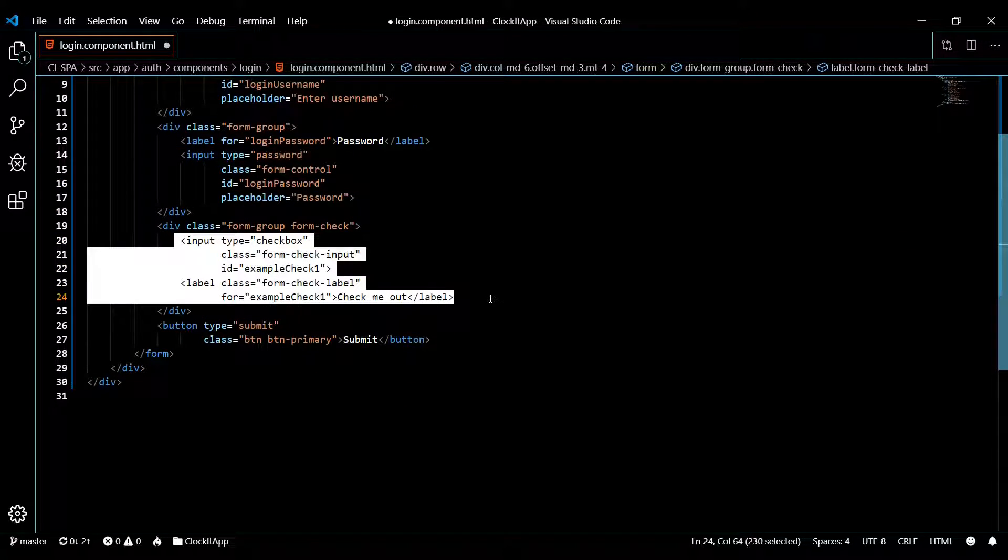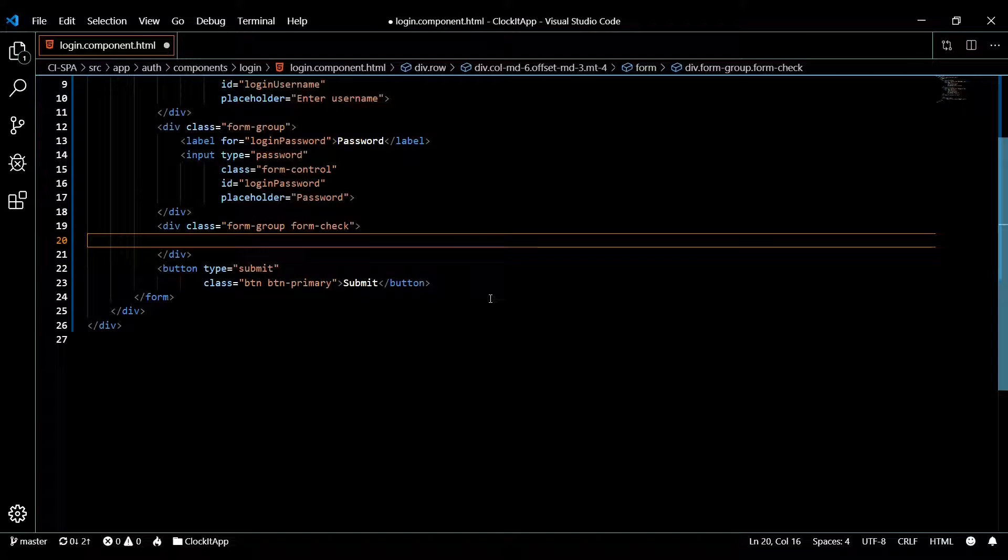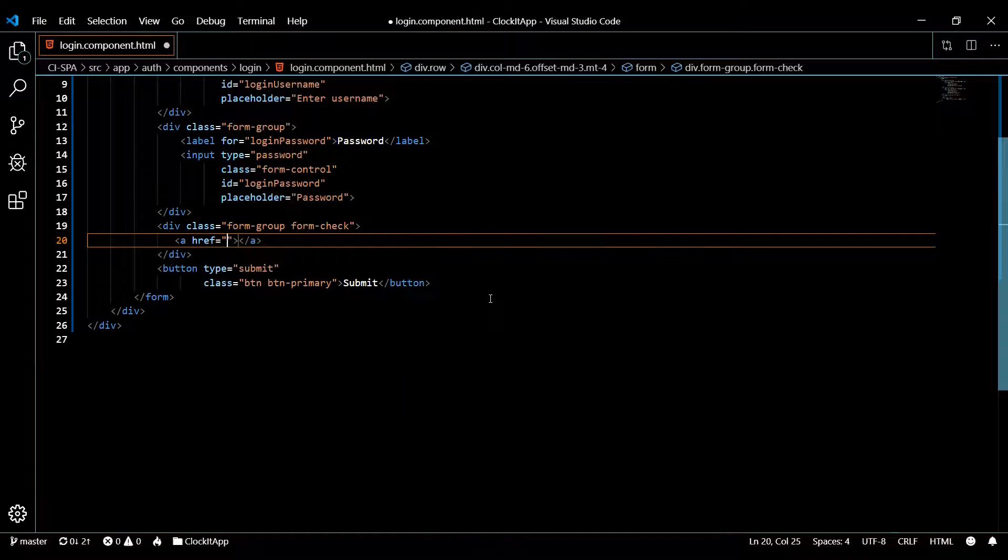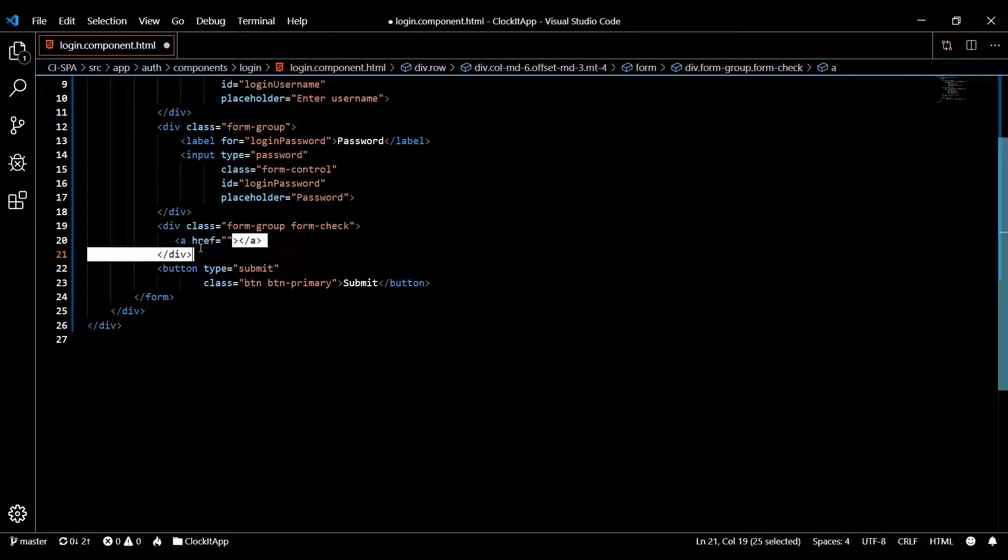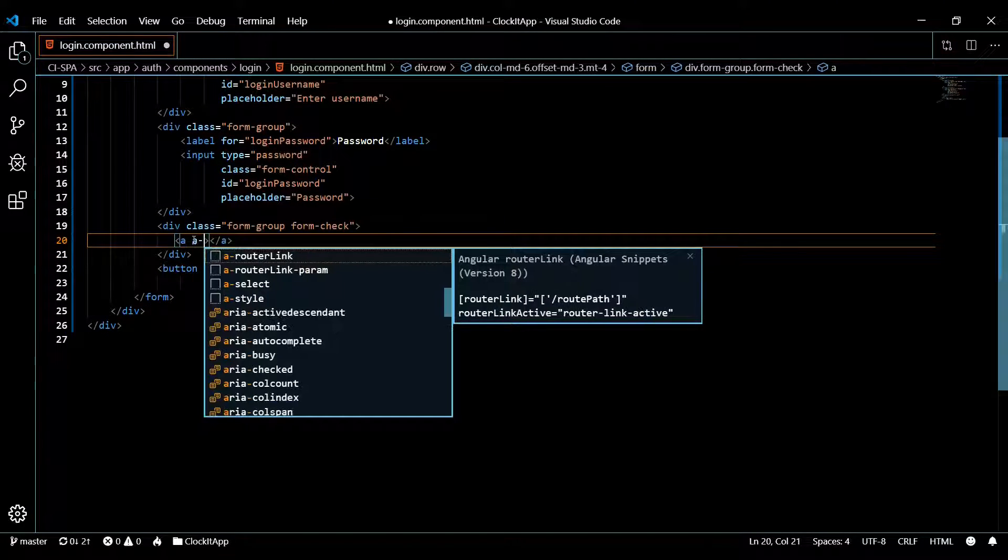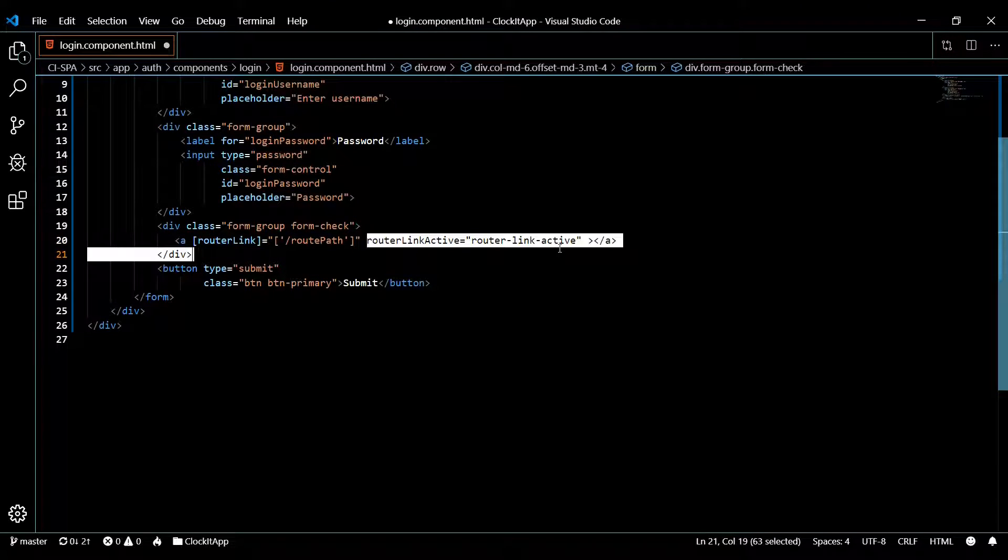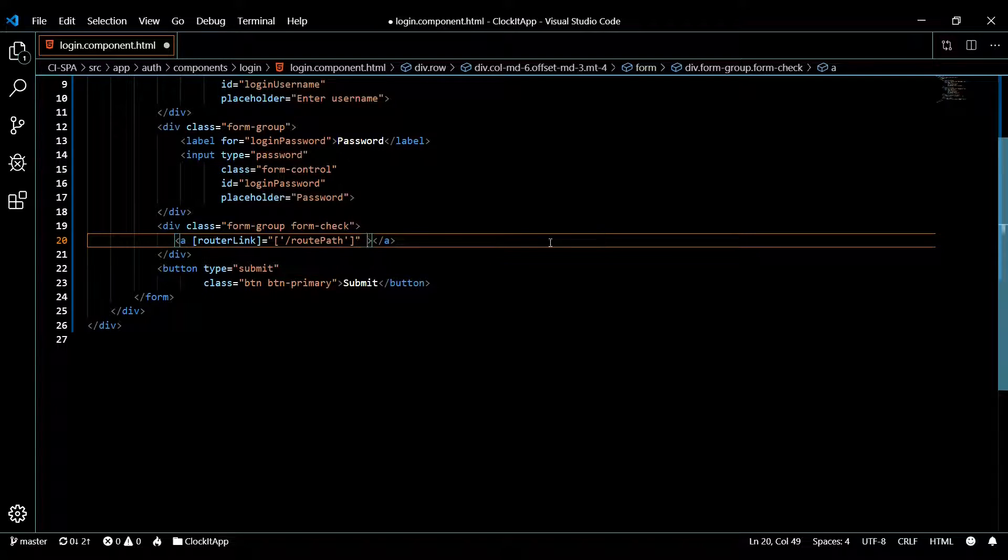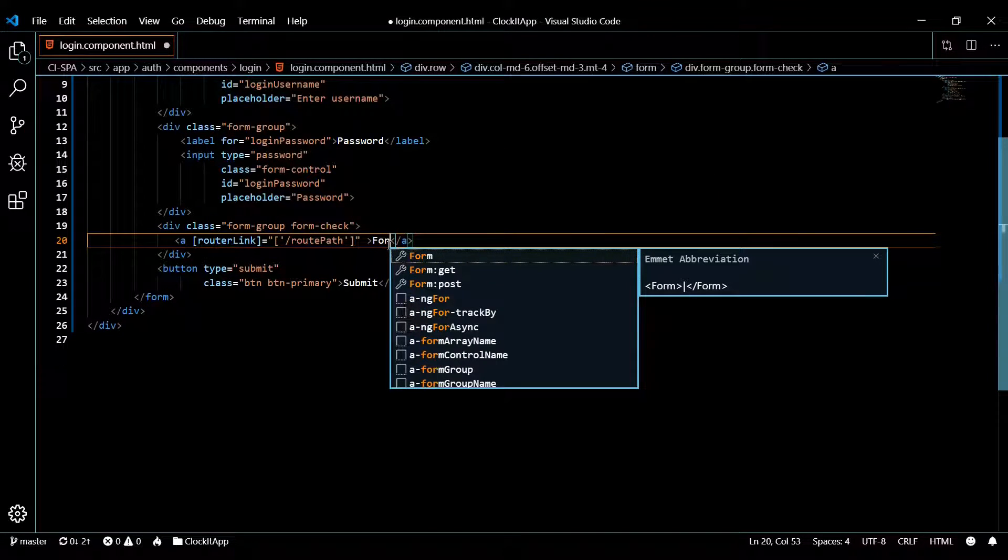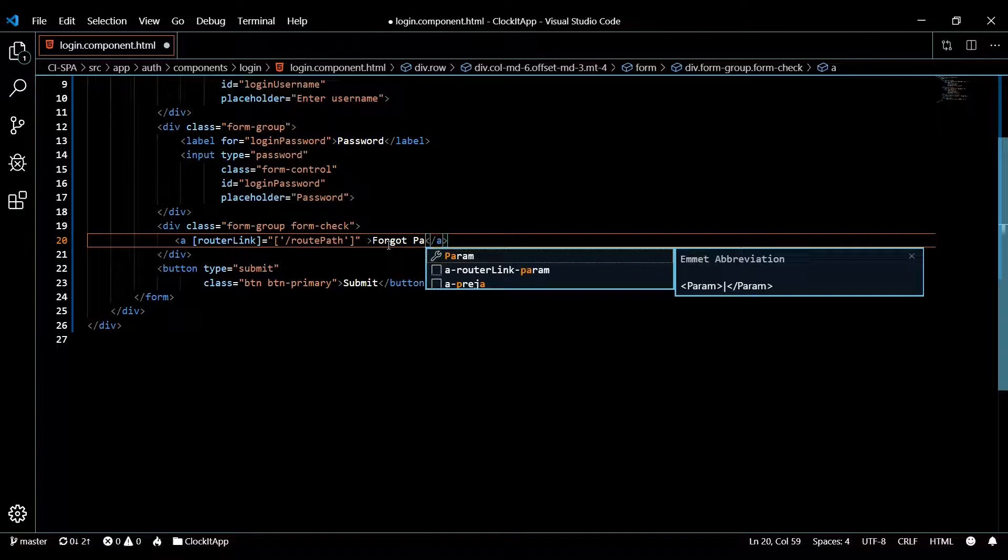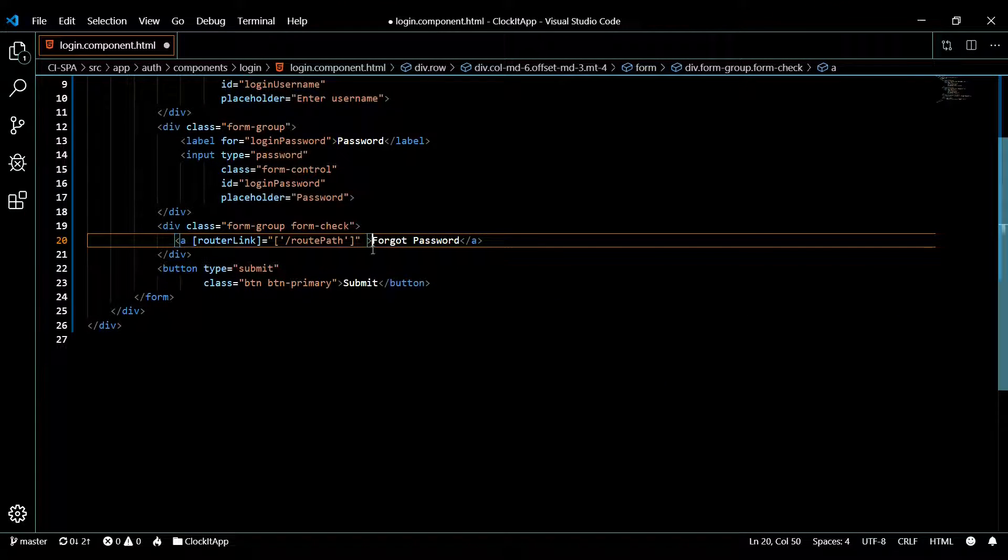The third one here is going to be a link. This is where they'll be able to click on this then go to the forgot password page or reset their password page. I'll just hit A and then tab, and then instead of using href we'll use the router link, Angular router link. So a router link, and then we get rid of the second attribute here, and then put forgot password.